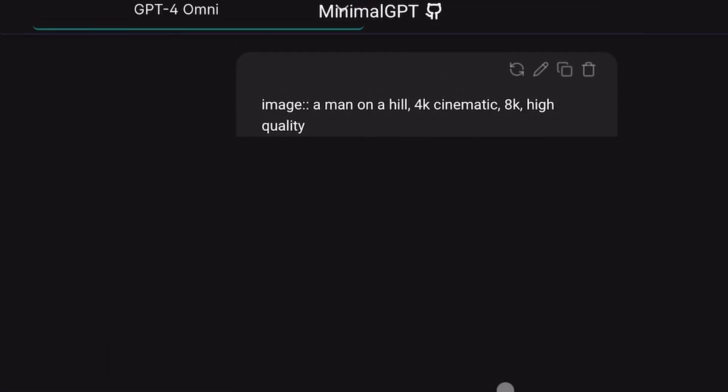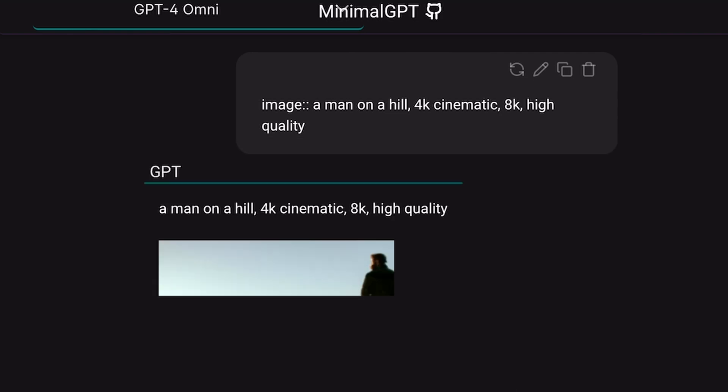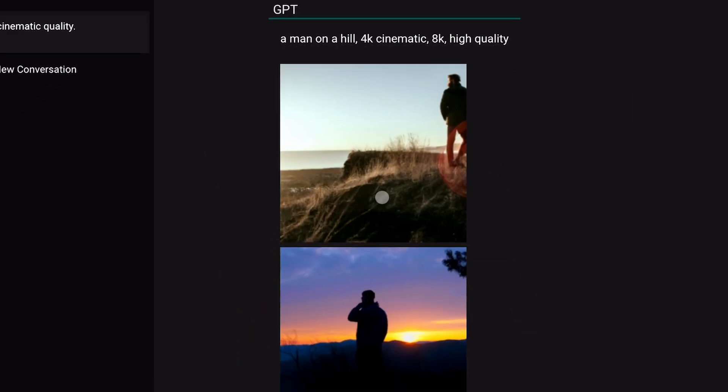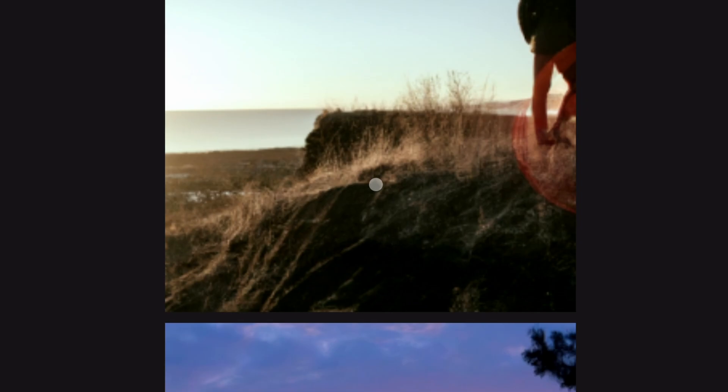Now, let's ask it to generate an image. To generate an image, just enter image, followed by what you want to generate. I'm generating a man standing on a hill, and as you can see, it generated the image here. Looks pretty cool.